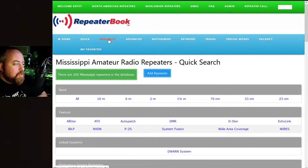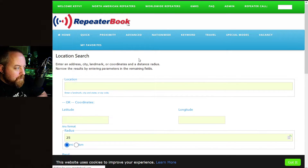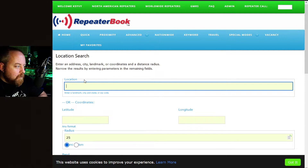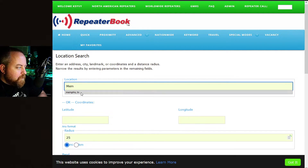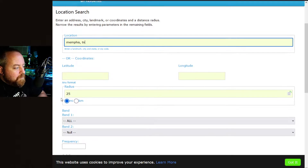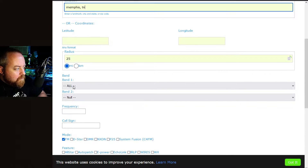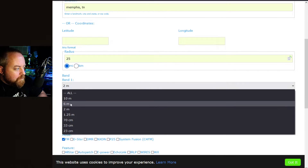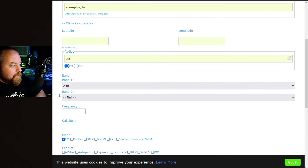Another handy feature is the proximity search. You'll want to have an account for this — it's free and doesn't take long to set up. You can type in a location by landmark, city, state, or zip code. We'll do Memphis, Tennessee. The radius defaults to 25 miles — we'll keep it there. You can select one band or more than one, such as two meters and 440, or 10 or 6 meters.